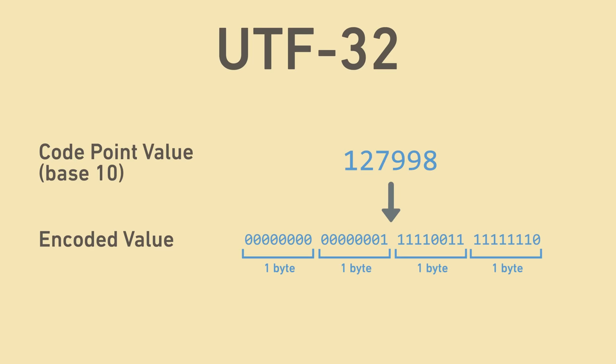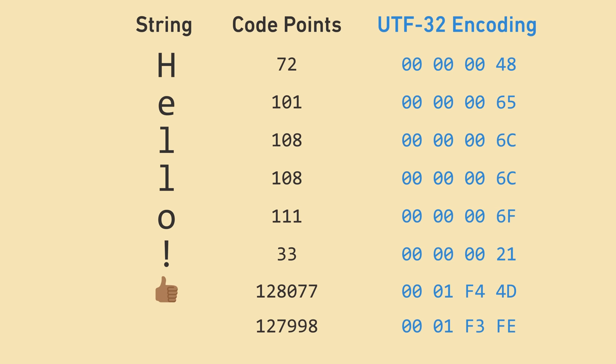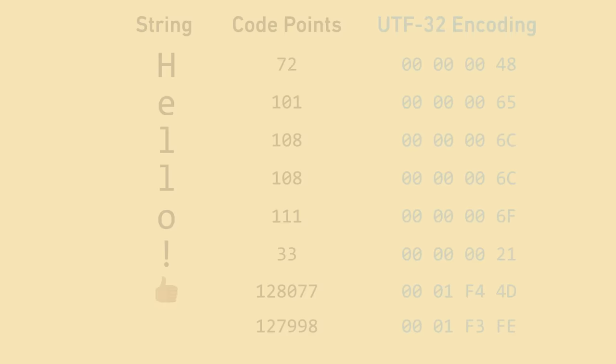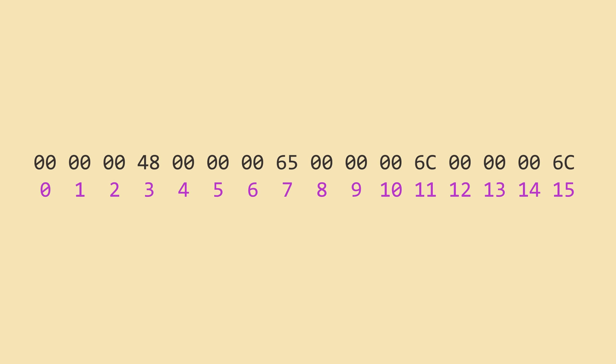For compactness, I've replaced the full binary representation with the equivalent hexadecimal representation. The pro of this encoding is that each code point is the same size in bytes, regardless of its value. For example, the first code point is always at byte index 0, the second at 4, the third at 8, etc. The con is that this encoding is somewhat wasteful.